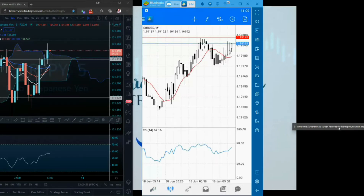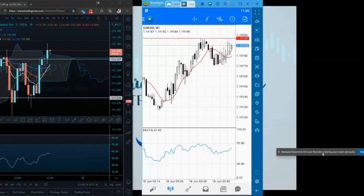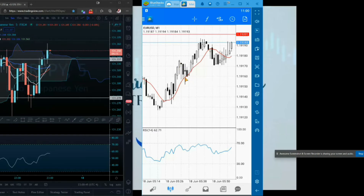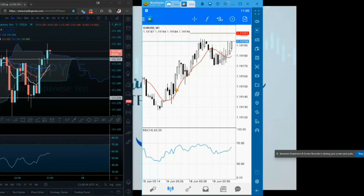So as you guys know, when you first get MetaTrader 4 the app it's going to give you white bullish candles and black bearish candles. Now you can change this color to whatever you'd like. I like to make my bullish candles blue and my bearish candles red. So I'm going to show you how I set that up.